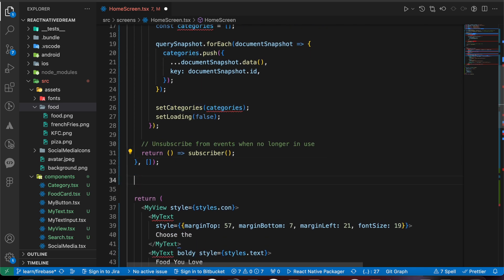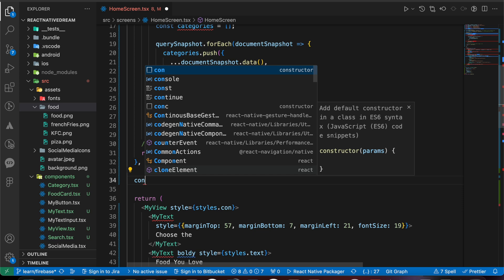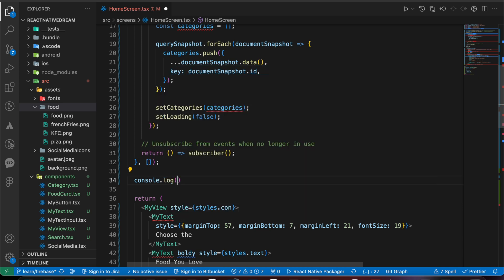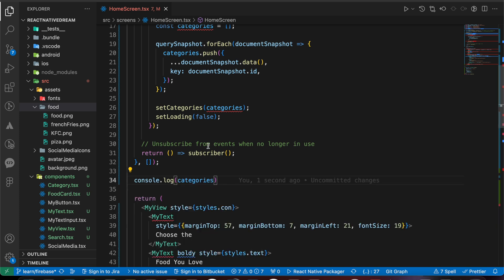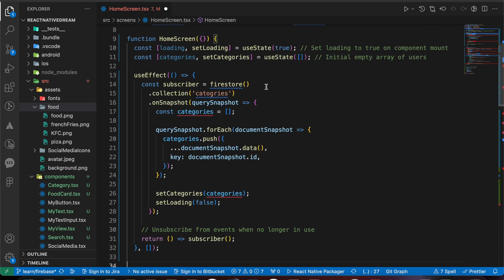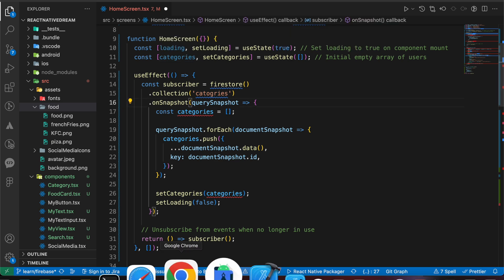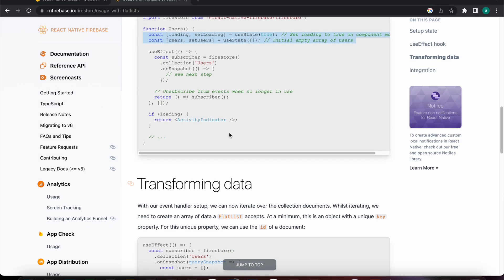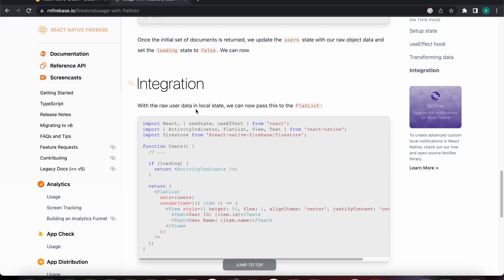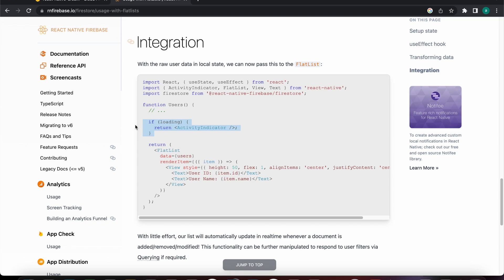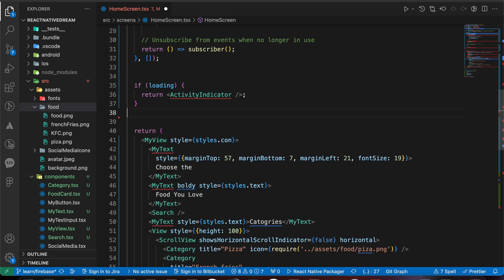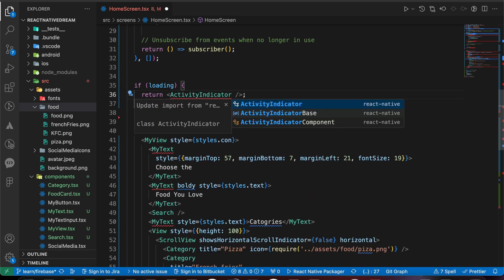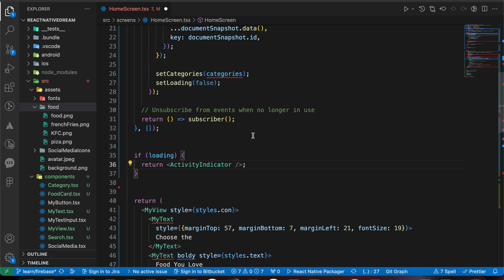Let's log the result with console.log(categories) — we have the categories here with the image URL, key, and title. We've fetched our data correctly from Firebase. Continuing with the documentation, let's add the ActivityIndicator for the loading state before the return statement, and import ActivityIndicator.